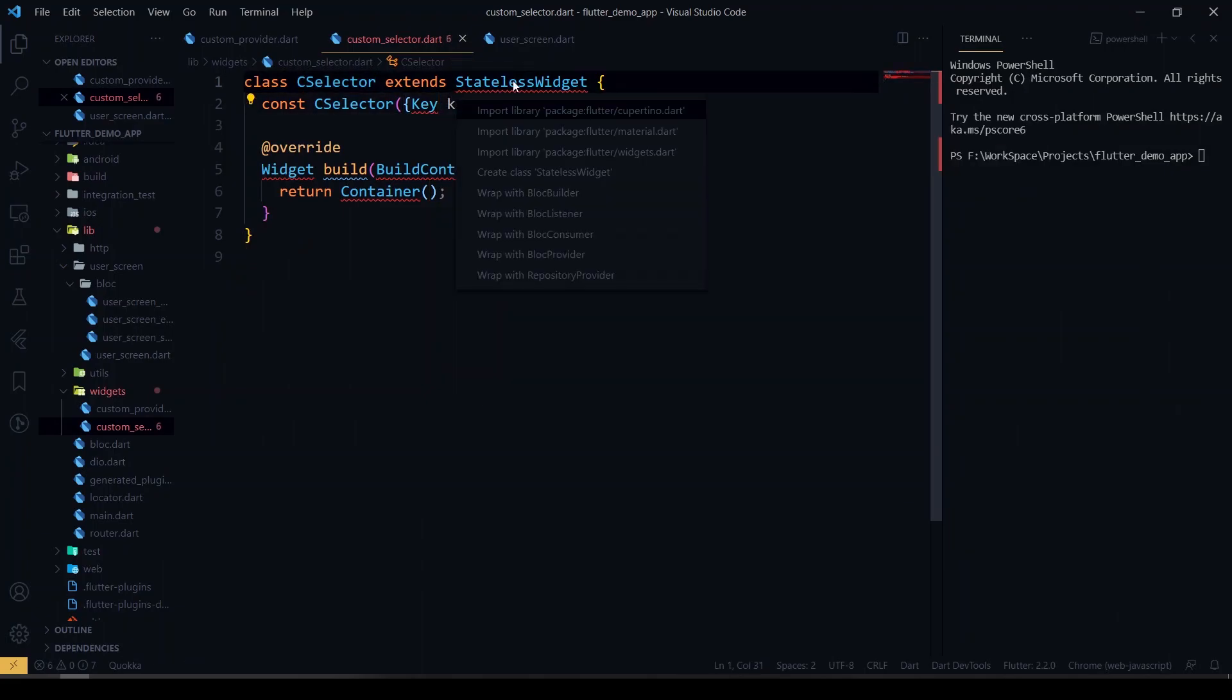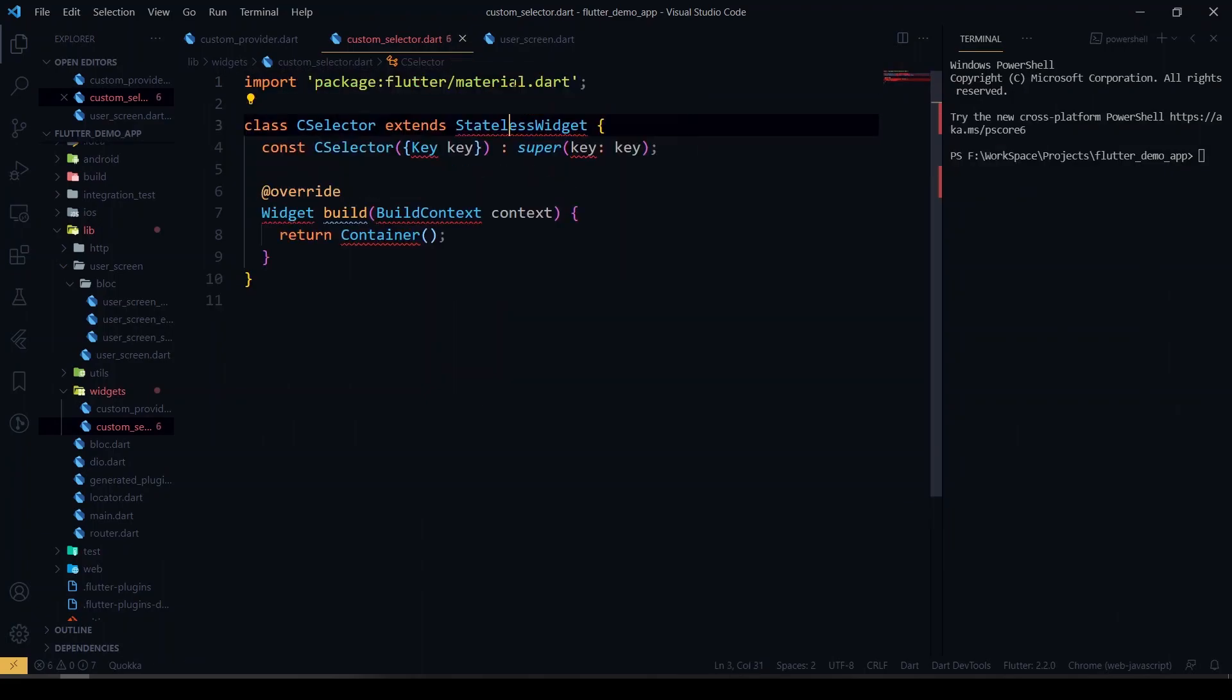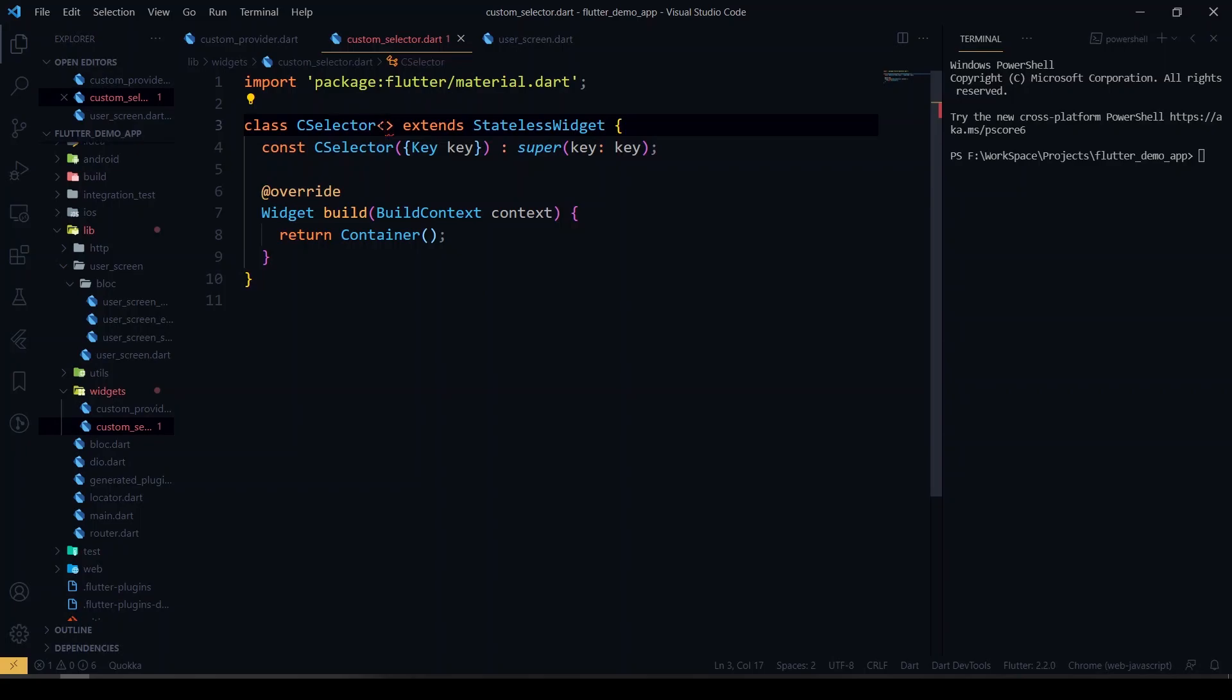We have to import the material. So now we'll be having that type here. Now I'm gonna listen to only one variable, so I'm gonna use it as only one, so T and E.